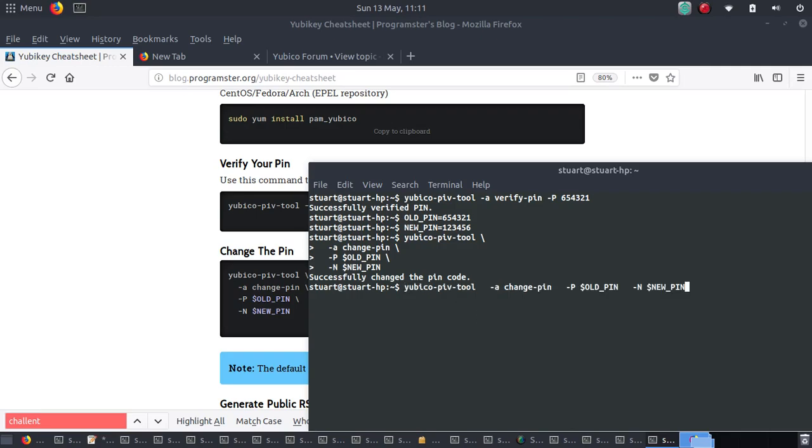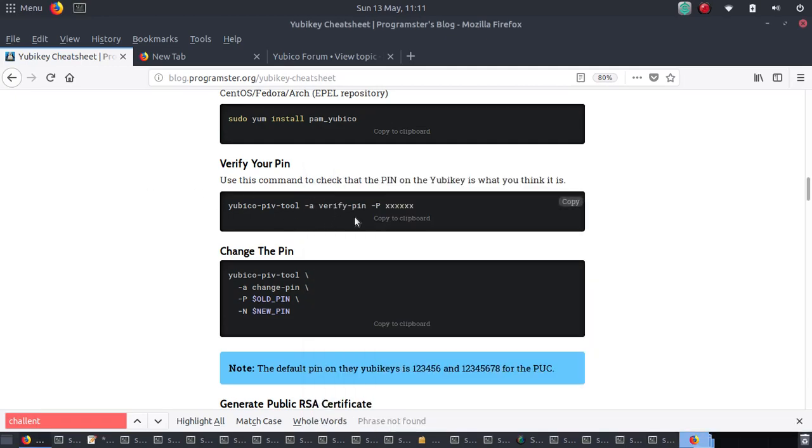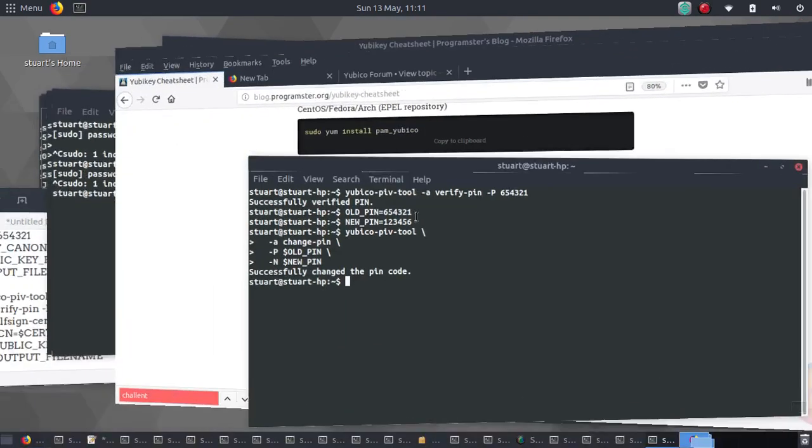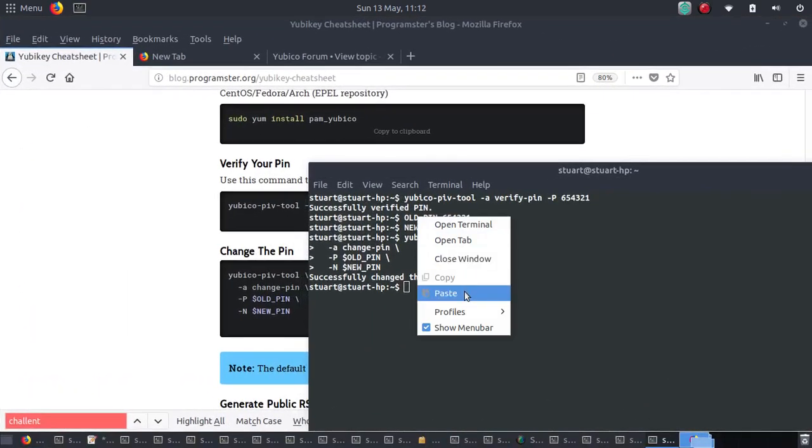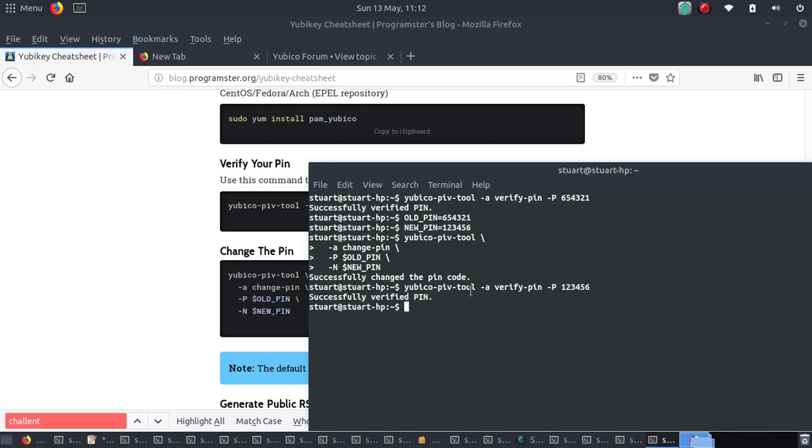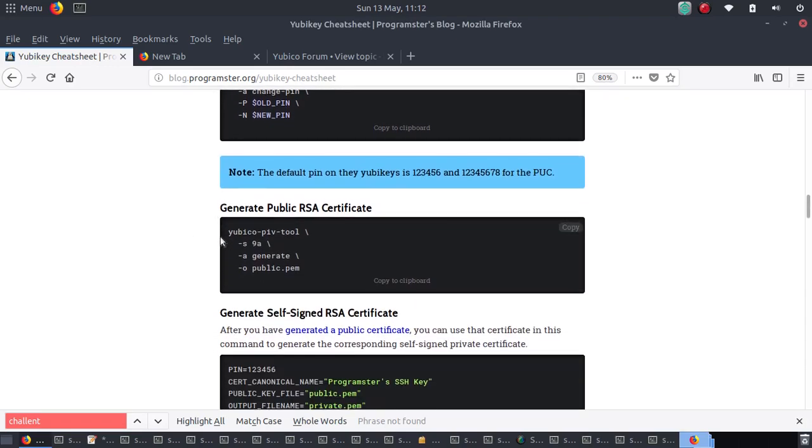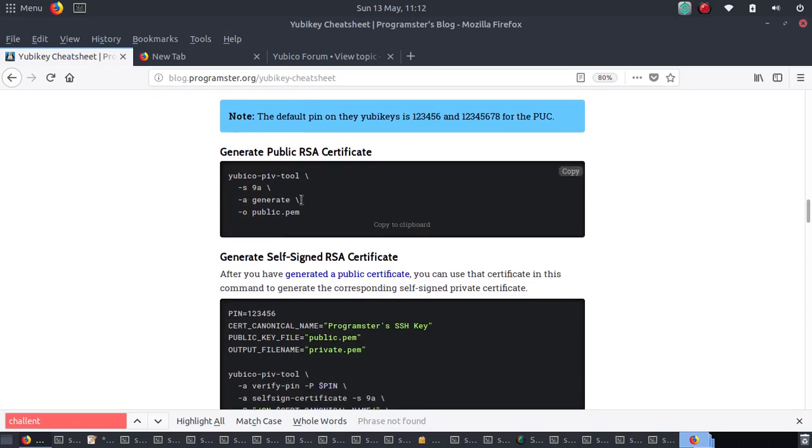Okay, so now I can do verify. One, two, three, four, five, six. I'm not too worried about you guys knowing what my pin is because you'd have to steal my YubiKey, my physical YubiKey. So there we go. My pin is now one, two, three, four, five, six.